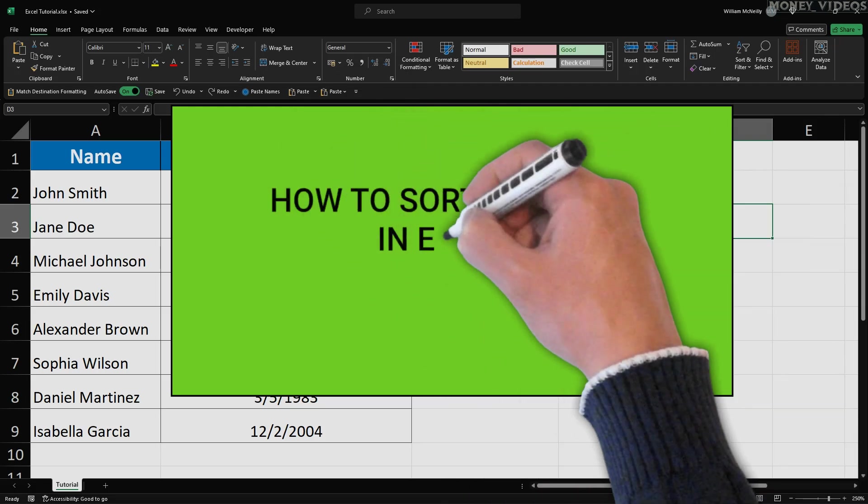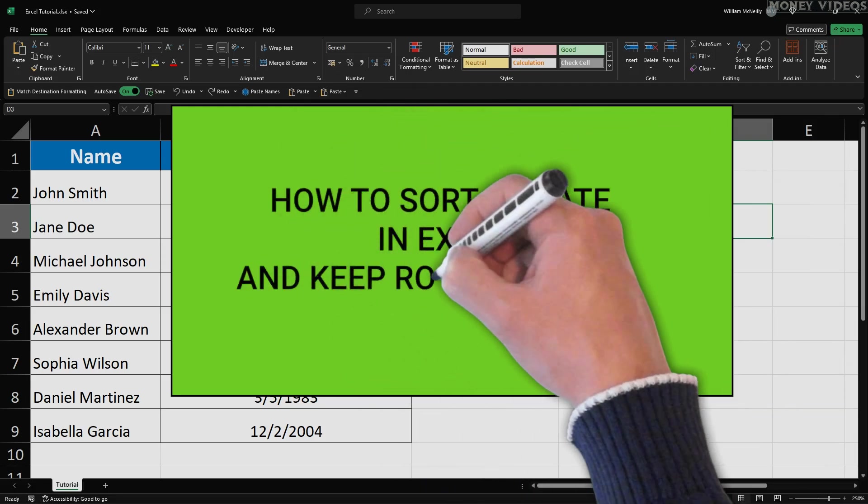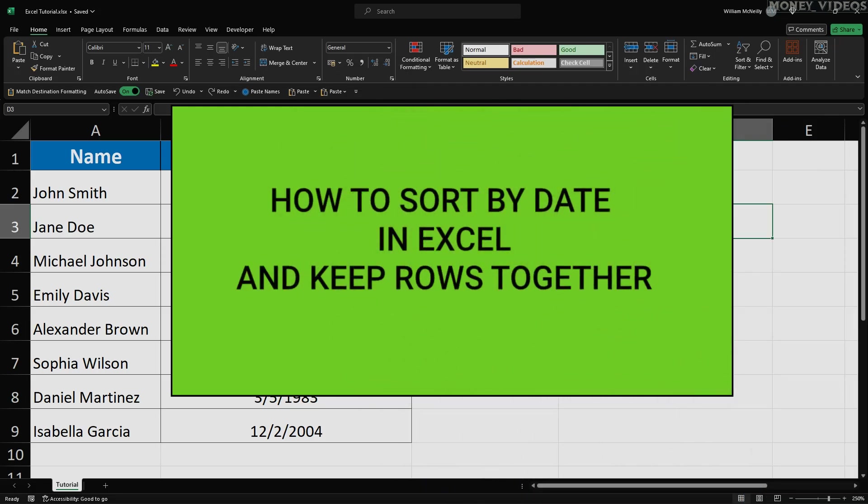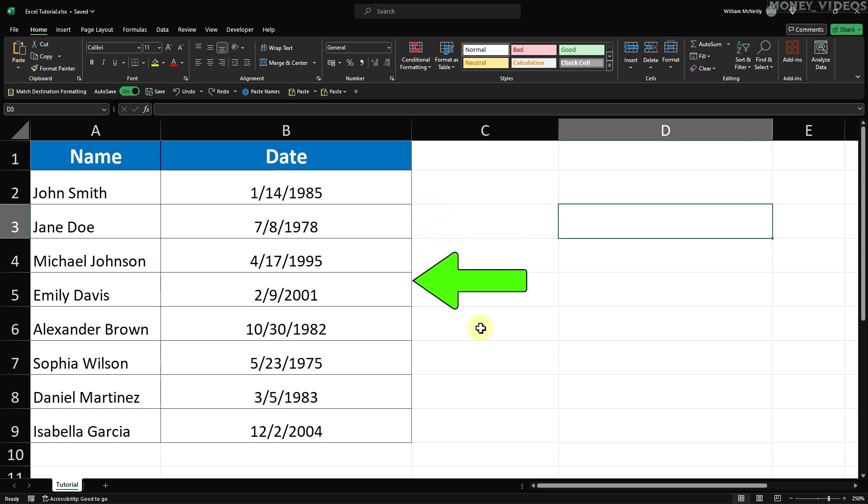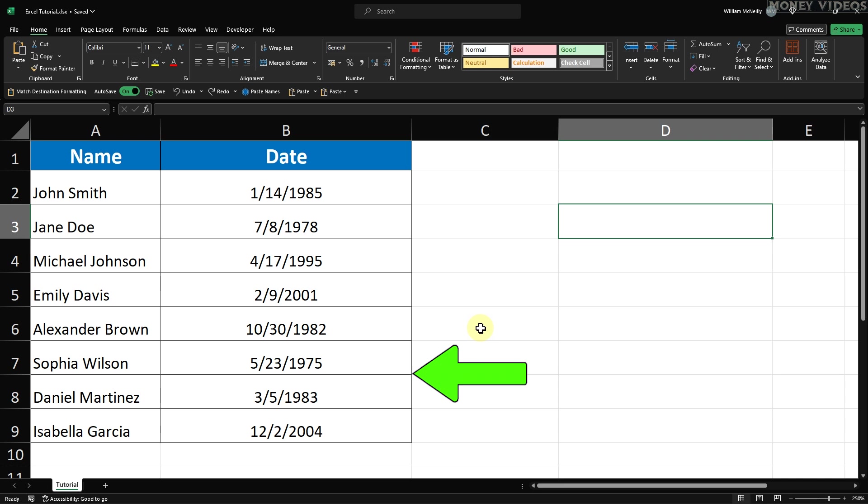How to sort by date in Excel and keep your rows together. First, we need to make sure that our date cells are formatted correctly. This is an important step because Excel needs to recognize these cells as dates for sorting purposes.